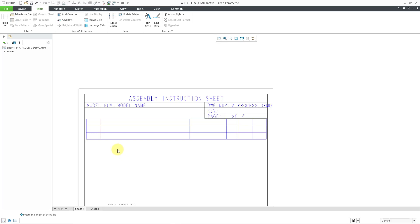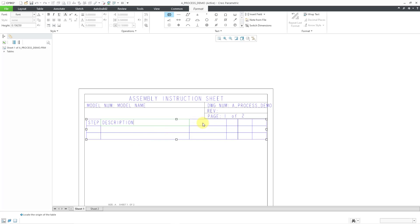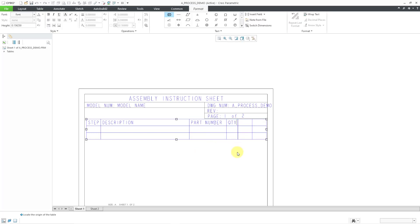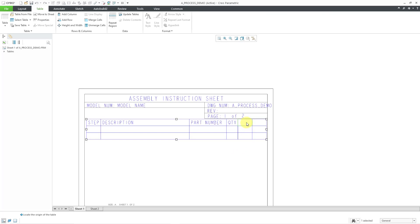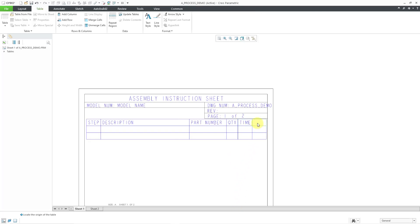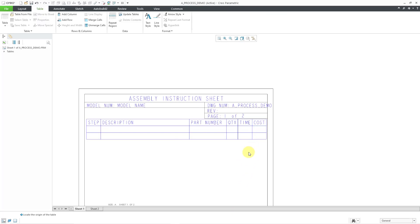Let's now fill in the different header cells. In the first one, I'm going to put the step number — so let's type in 'Step'. Then in the next one, let's put in 'Description'. Then we'll have 'Part Number', then the quantity — I'll just put in the abbreviation 'QTY'. Right now I'm not bothering to format the justification or text height; you can do that on your own. And in the last cell, let's put in 'Cost'.